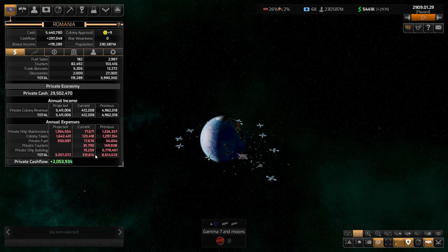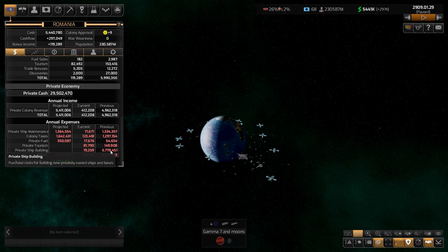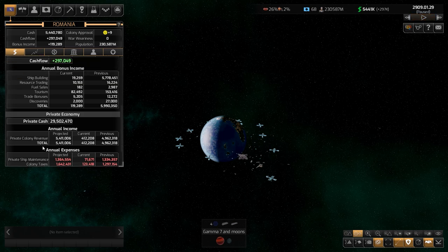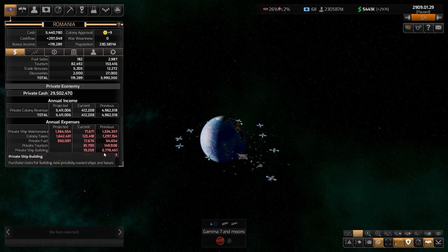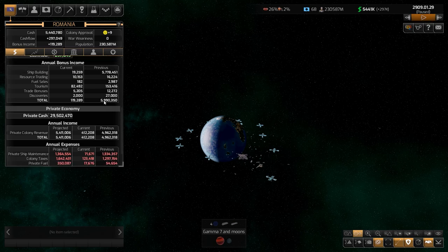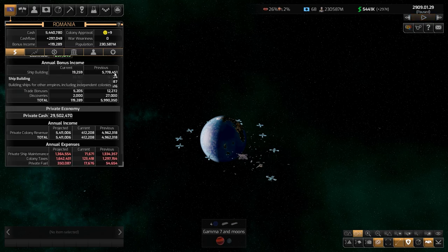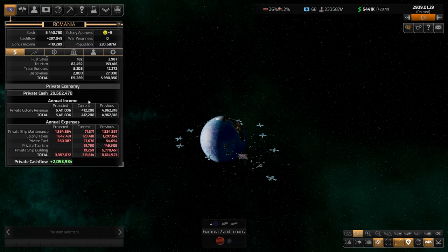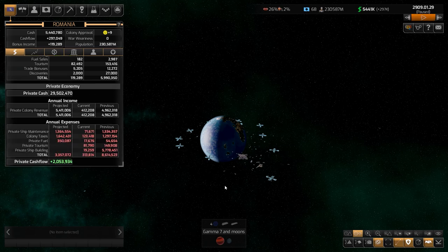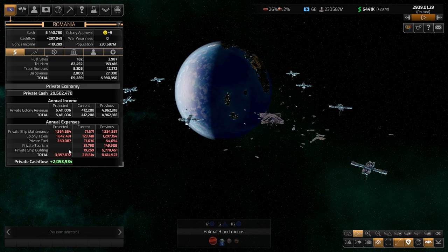Private shipbuilding income actually goes to you. You can see this amount — around 7.7 million — shown here. And the private sector does have a private cash flow of two million. These are late-game numbers, so I wanted to show more detail to explain everything.